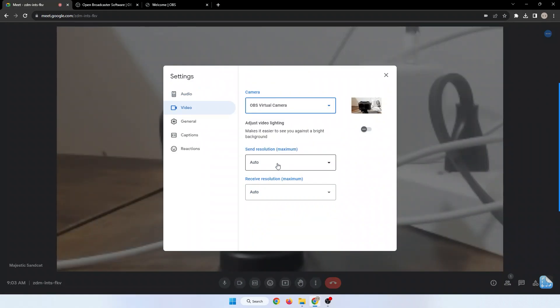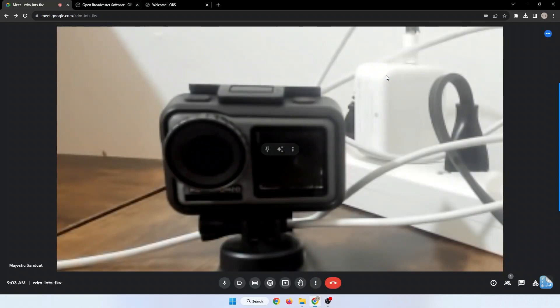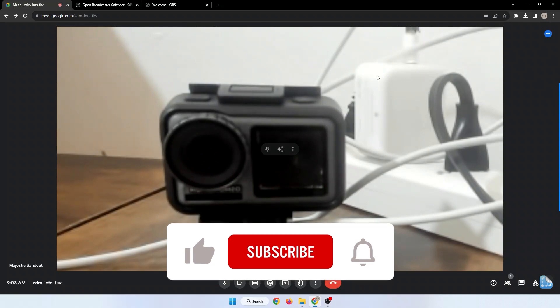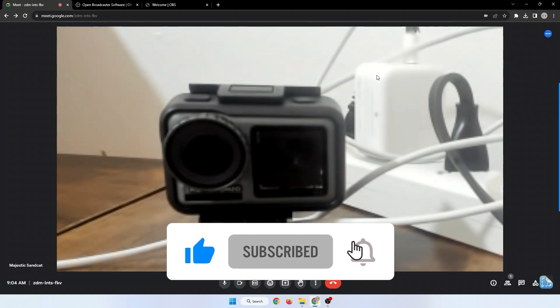And those are the four ways to zoom into your camera in Google Meet. If you find this video helpful, don't forget to leave a like and subscribe to the channel.